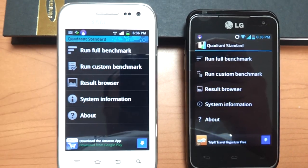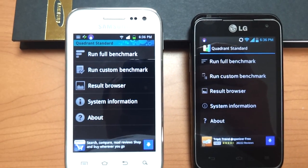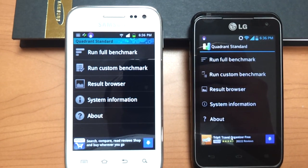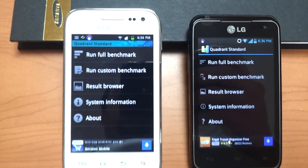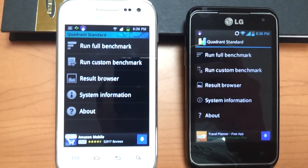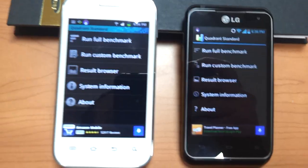How's it going? I'm going to run the Quadrant Standard on the Samsung Galaxy Admire 4G and the LG Motion to test them out and see which one runs faster.